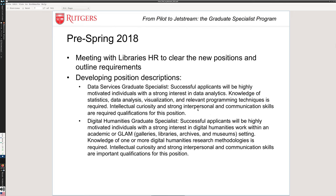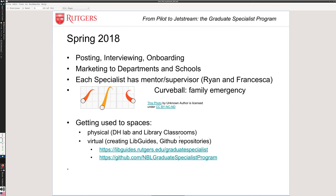We put together position descriptions and identified some excellent candidates. In spring 2018, we marketed to the graduate programs we thought were relevant — not a full broadcast, just sending job ads to departments with the relevant skills, and letting the graduate school know about these opportunities. We did try to hire a qualitative specialist, and we did hire her, but unfortunately she had a family emergency that took her out of Rutgers just as we were starting the semester. That was our unexpected curve ball of spring 2018, which put a little crimp in the program and took us a while to get back to.